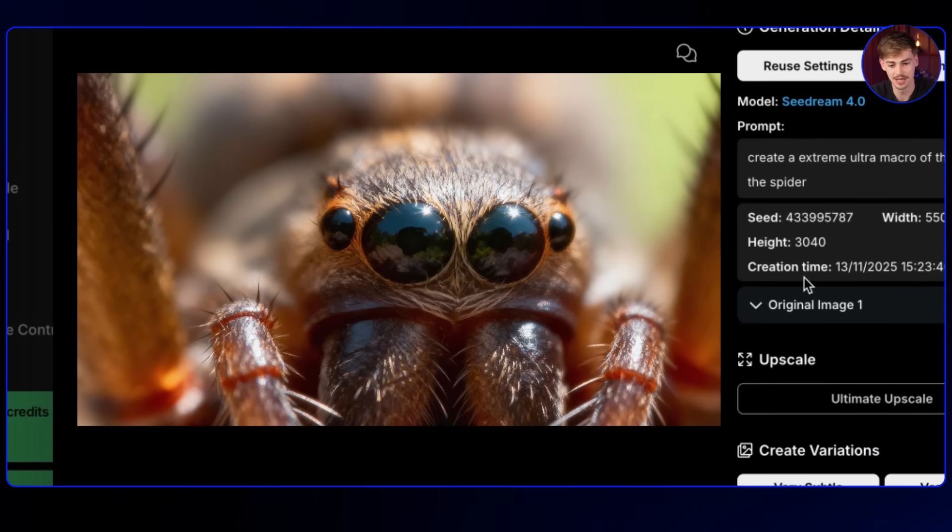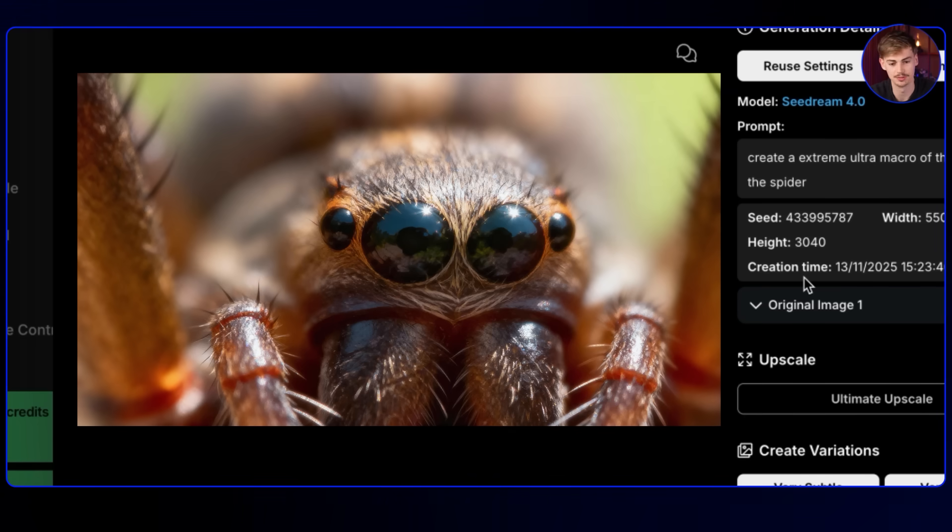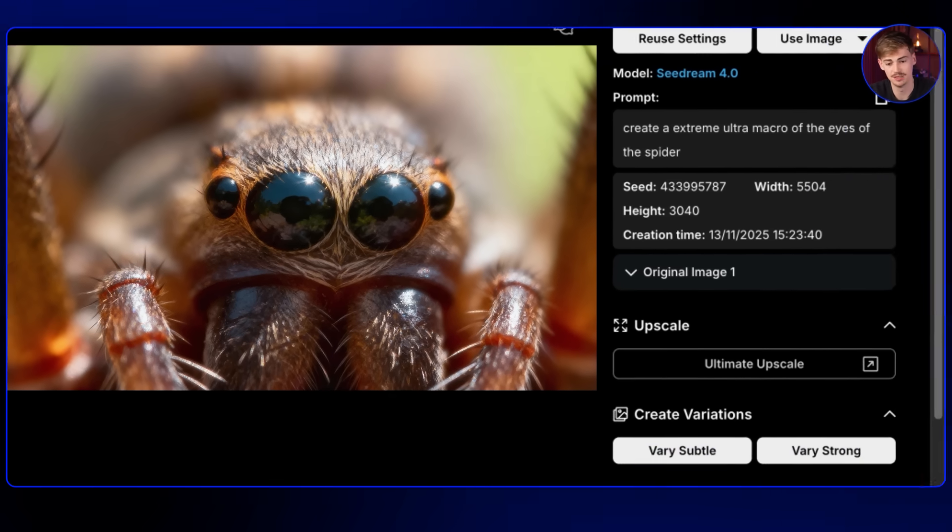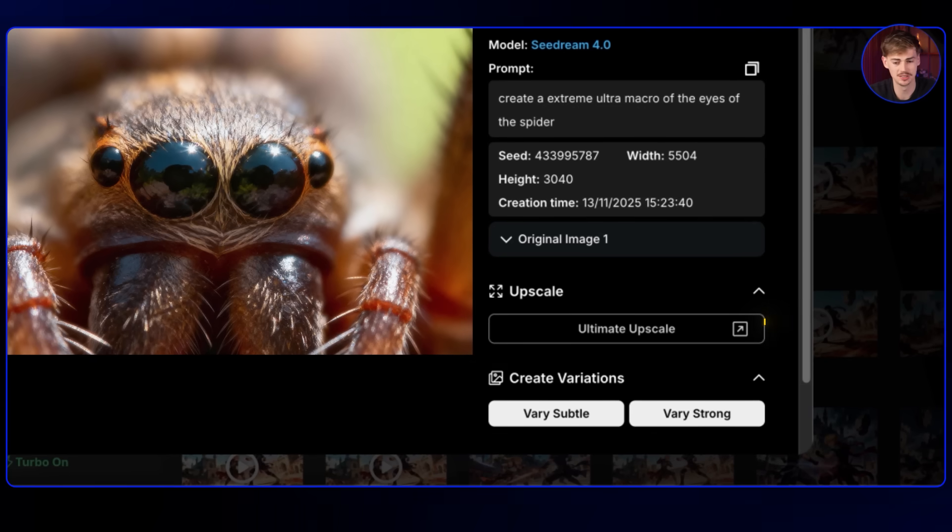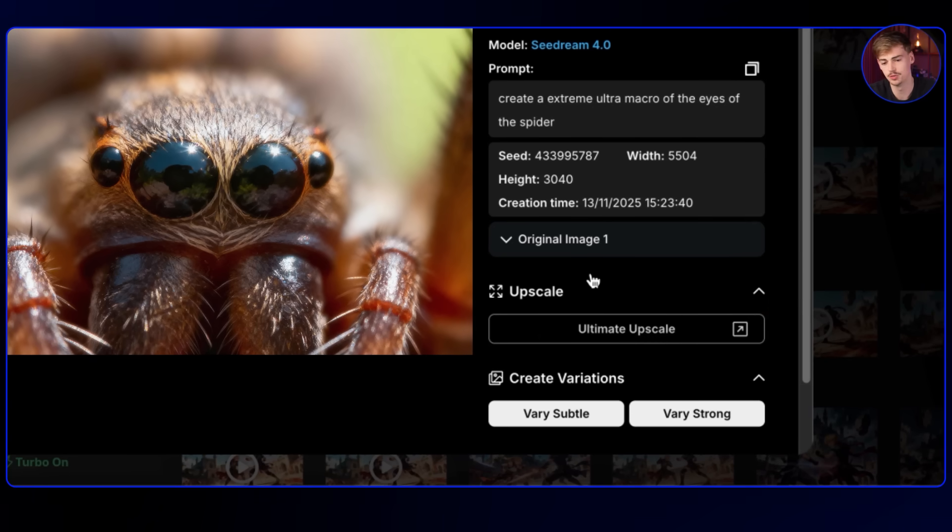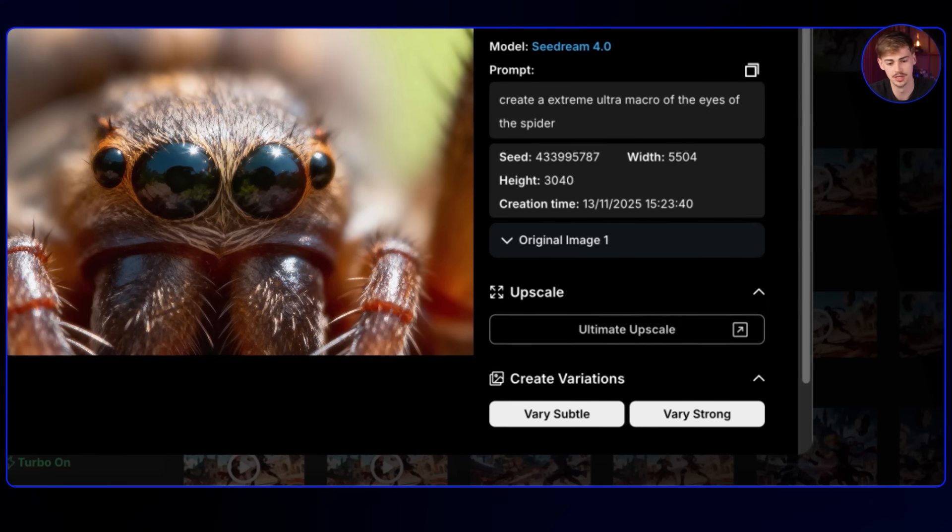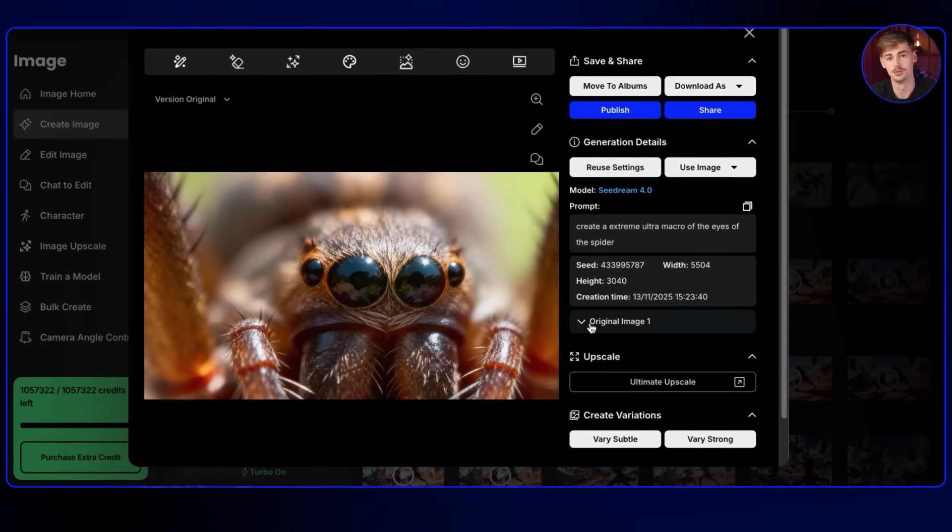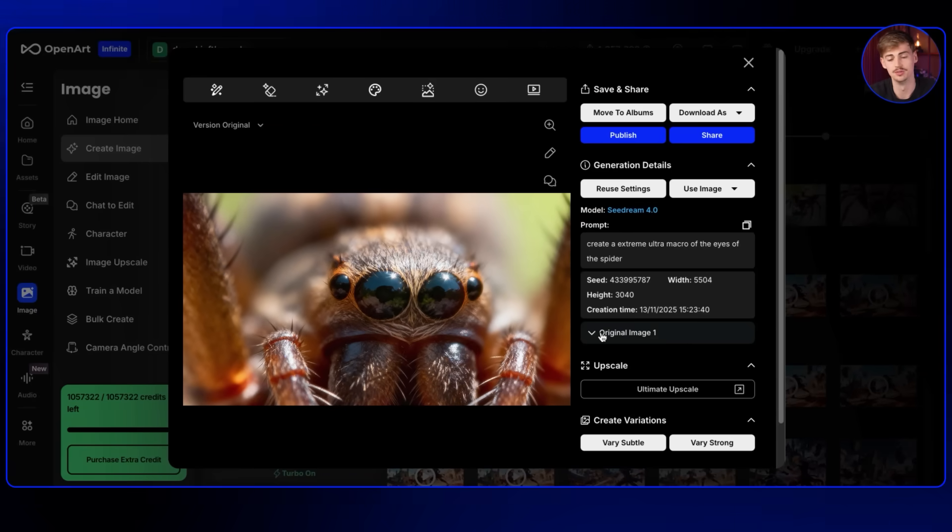Then we hit create. Here we have an extreme closeup of the eyes of the spider. Now look how like spooky this looks already. And look how sharp it looks. This is already in like 4k. But if you want to upscale this even further, you can. I don't know why you should. But this already looks really good.